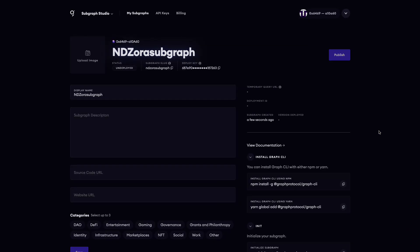This view allows you to see information about your subgraph including the name, the status, the slug, and the deployment key. You can also edit metadata about the subgraph including the description, the source code URL, the website URL, and up to three categories.